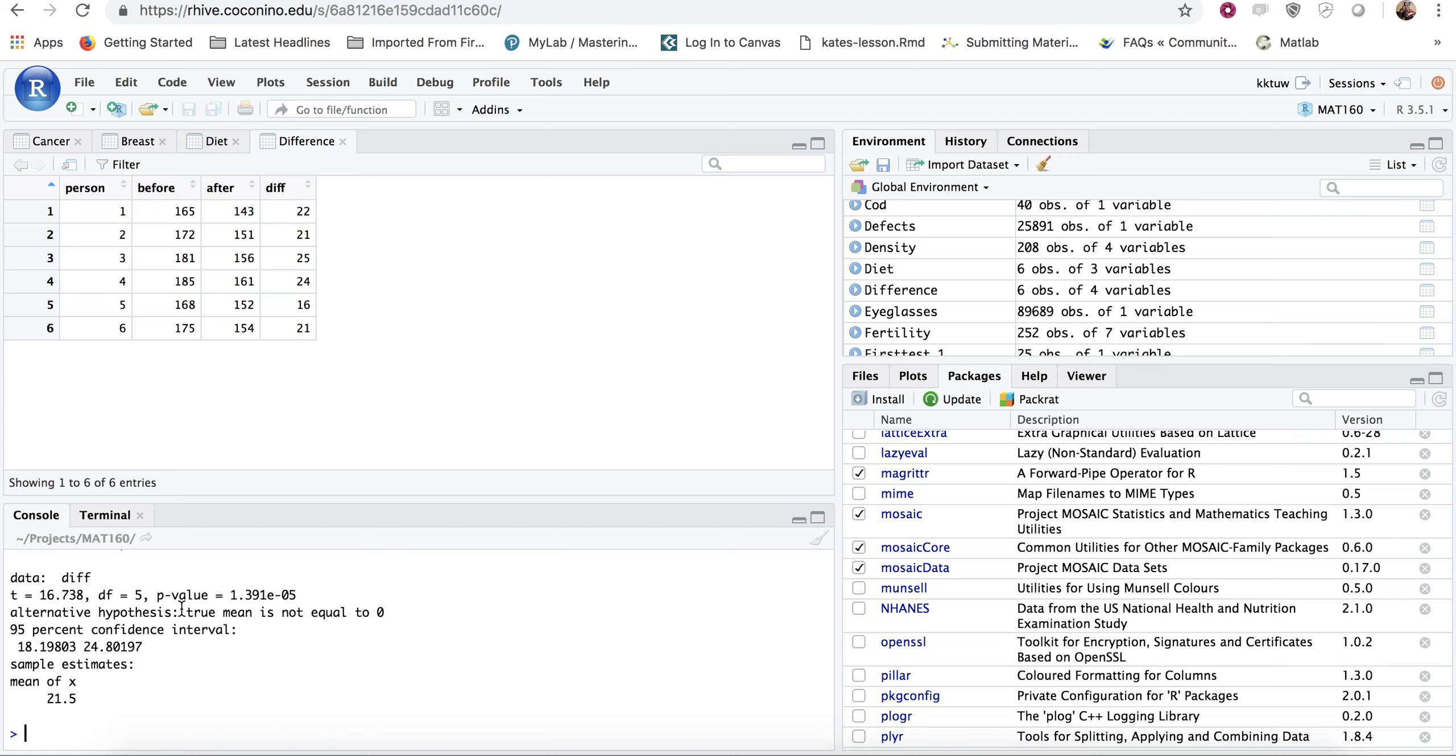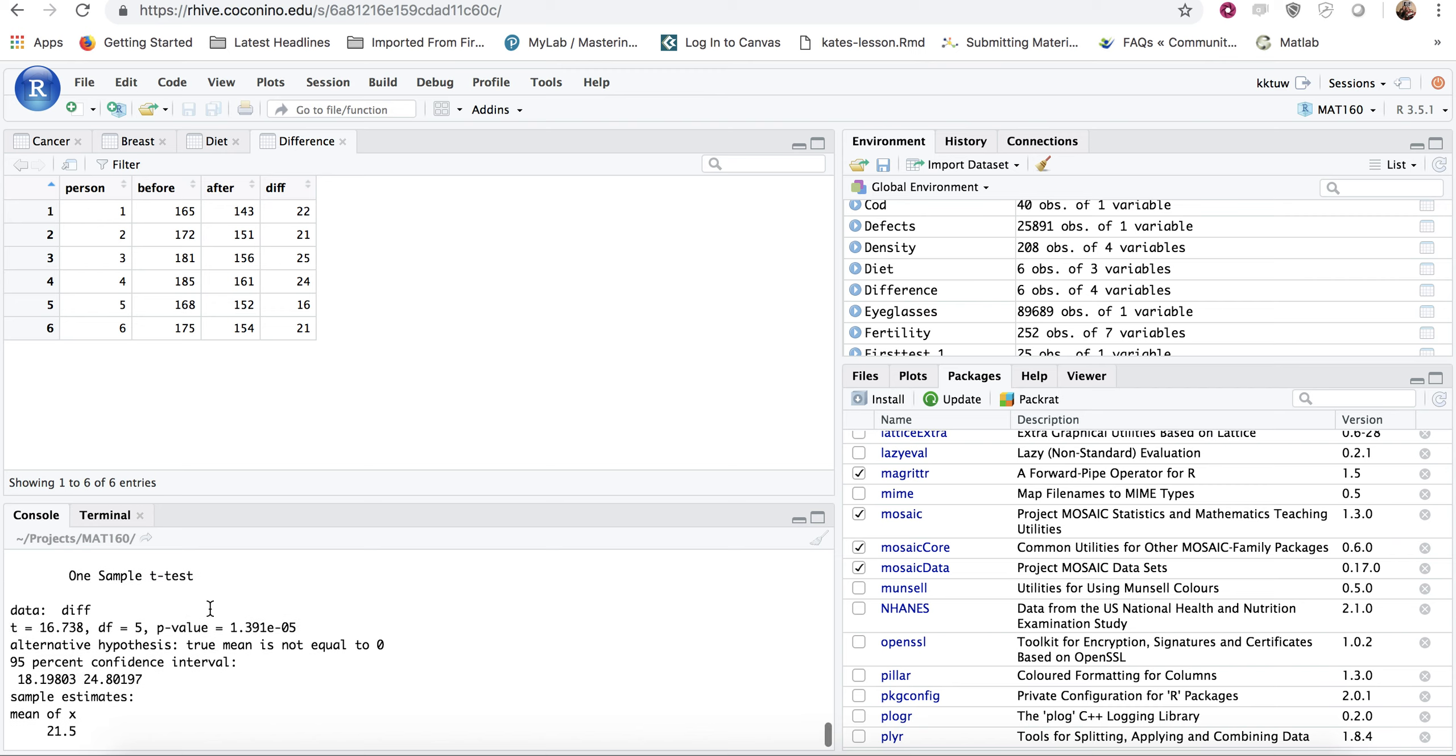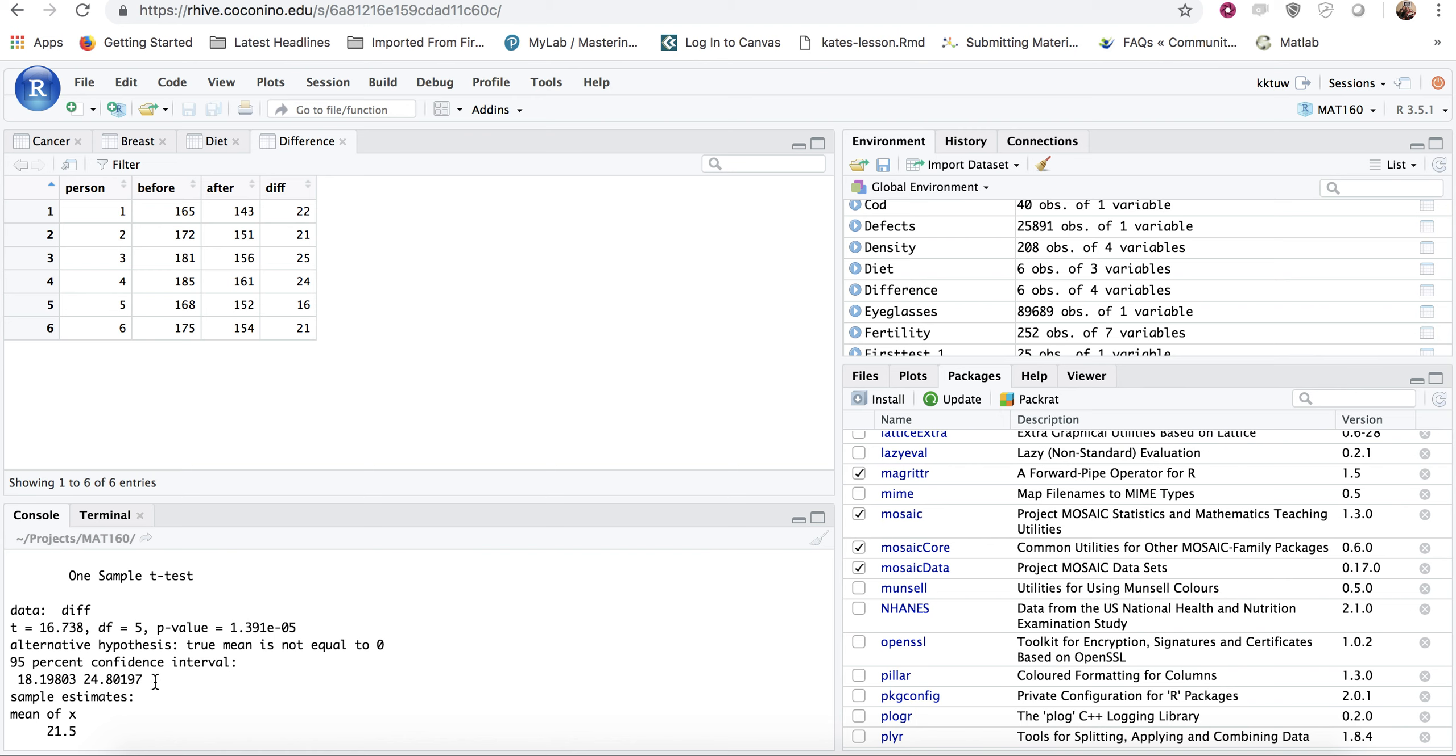Again, it still does a t test. It still runs and gives you a p value, but that's not what we're interested in. Notice this time it is still a one sample t test. It tells me my alternative hypothesis is that it's not zero. It just means we want to know is there a difference. Again, that's not what we're interested in in this case, because we want to just run a confidence interval. So here the 95% confidence interval is 18.19803 to 24.80197.